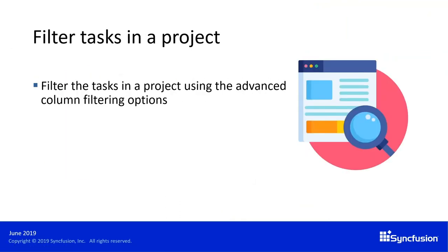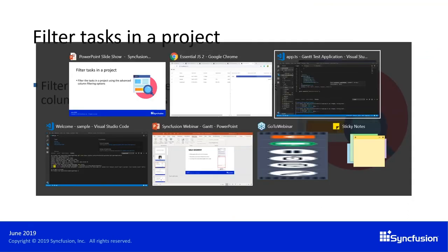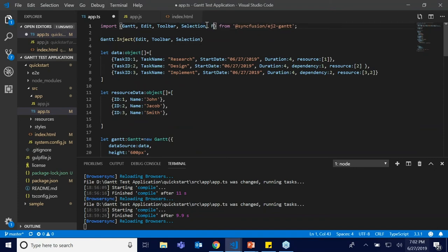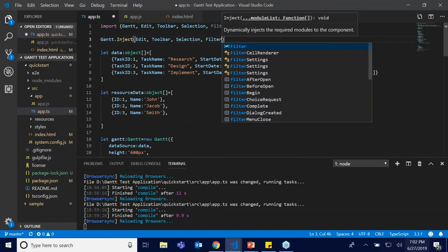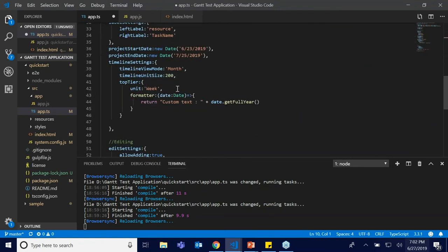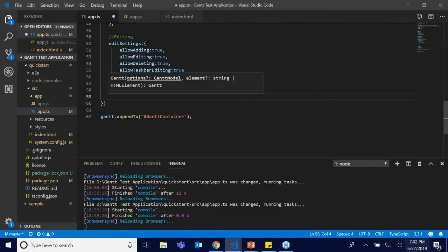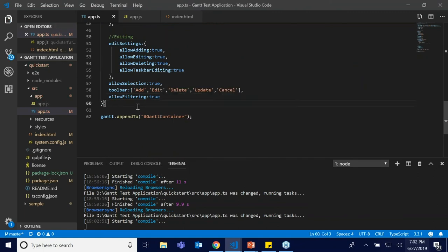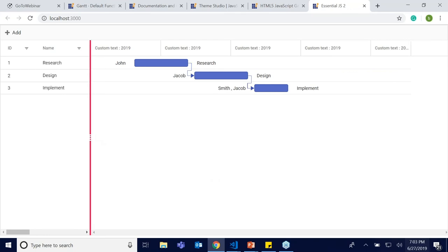What's next is filtering tasks in a project. Syncfusion Gantt chart allows you to perform column filtering using the filter module. I'm going to include the Filter module and inject it into the Gantt object. After module injection, I'll include the allowFiltering: true API. Once saved and compiled, the filter option will be enabled across all columns.